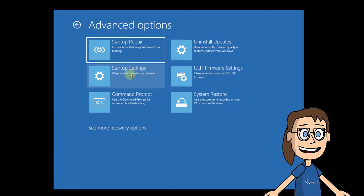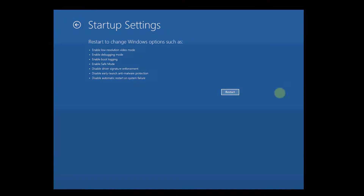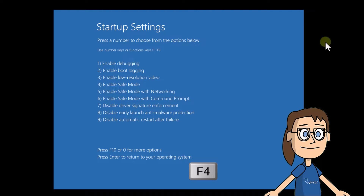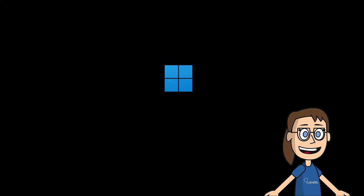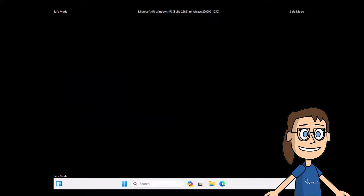After that, select Startup Settings and click on Restart. When restarting the system, press the F4 key to access safe mode. You just have to wait for this mode to start, then you can reboot the system to enter normal mode.